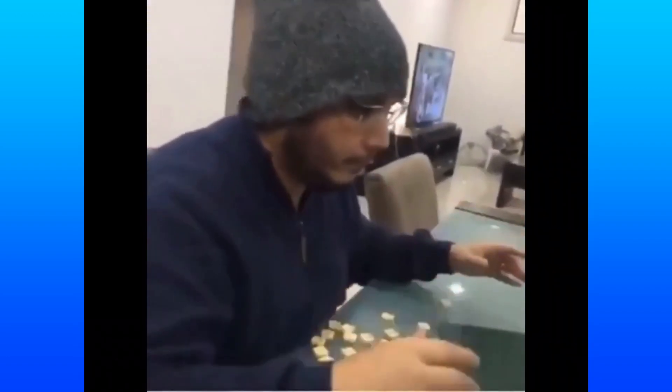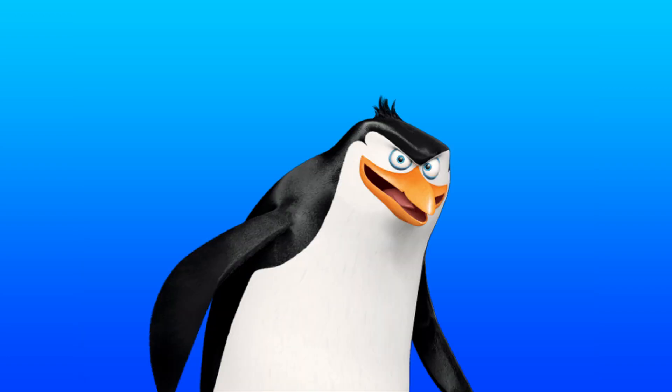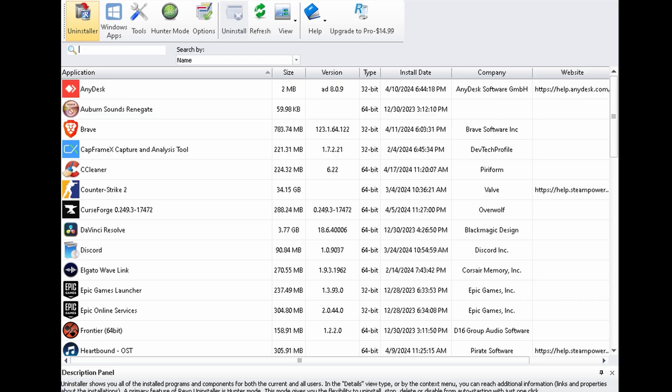It deletes absolutely everything when you use it to uninstall the program. So let's go ahead and nuke some stuff together real quick. I went ahead and installed the program that everyone loves to hate, CCleaner.